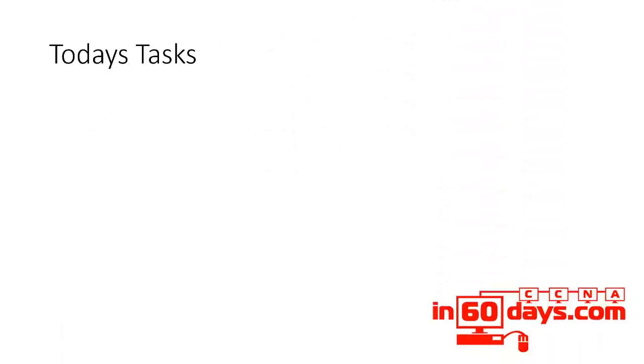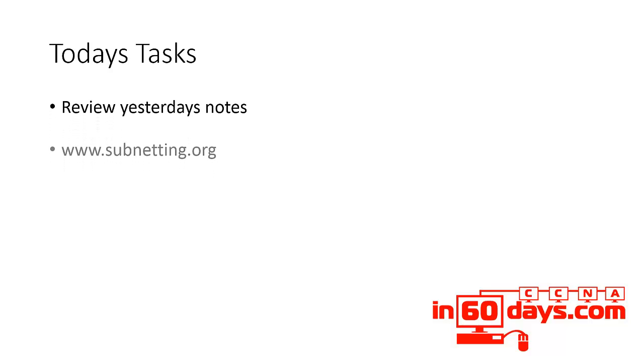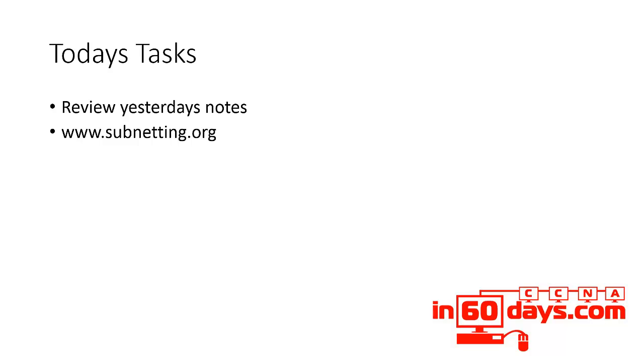Welcome to day 10. Review yesterday's notes. I should have mentioned a couple of days ago, but since the lesson on subnetting and IP version 4, you should really be practicing subnetting every day. You need to be able to answer most subnetting questions in around 15 to 30 seconds.